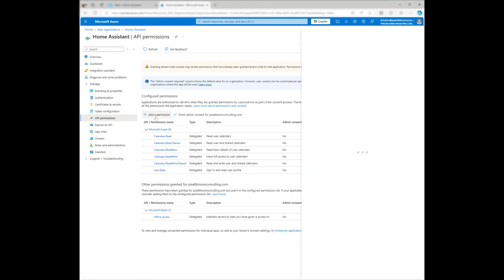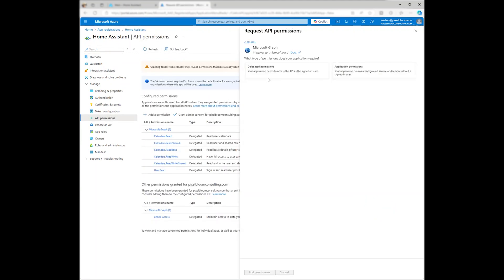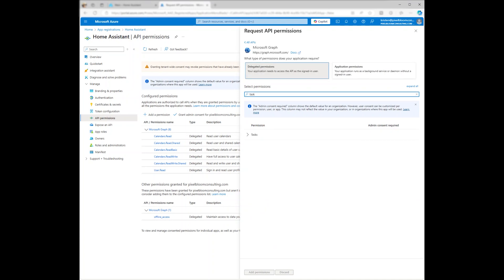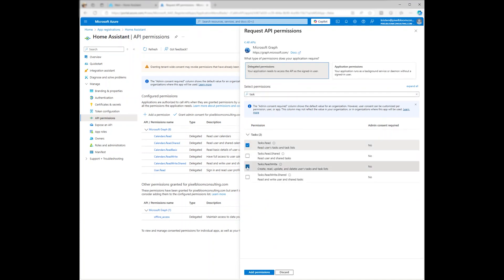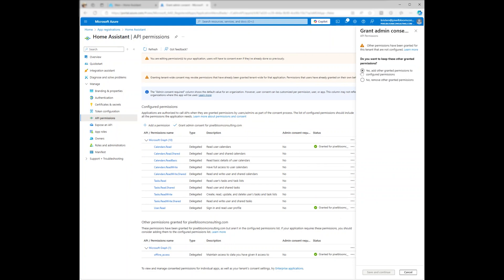Under API permissions, click Add a permission, select Microsoft Graph, and search for tasks. I'm granting all permissions because I want Home Assistant to read and write tasks, as well as access shared lists from my husband's account. Make sure you also grant admin consent.